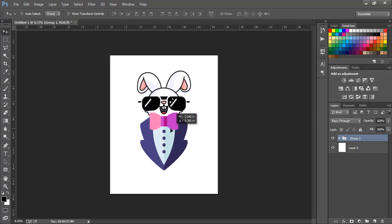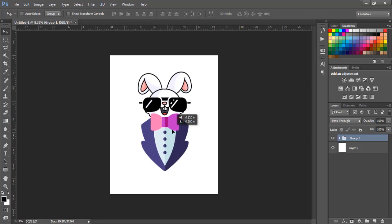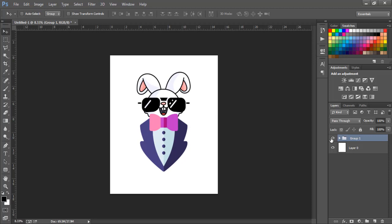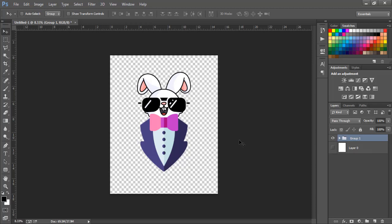Now we can see it's bigger. The next step is to make sure this is positioned in the middle. Group 1 is already highlighted — I'll also select Layer Zero by pressing Control and clicking it, then press Align Horizontal Center. Press it once and as you can see, it has put the design right in the middle.